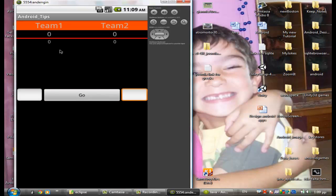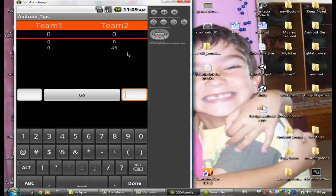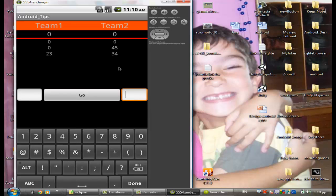Now let's try it — click Go, we have two zeros. Write a number, click Go, we have the number and the EditText is clear. If we put two numbers, one for the first team and one for the second team, and click Go — we get both numbers in the row. I think we are ok. That's it for this lesson, guys — thank you for watching and I hope to see you again. Have a nice day — or night!